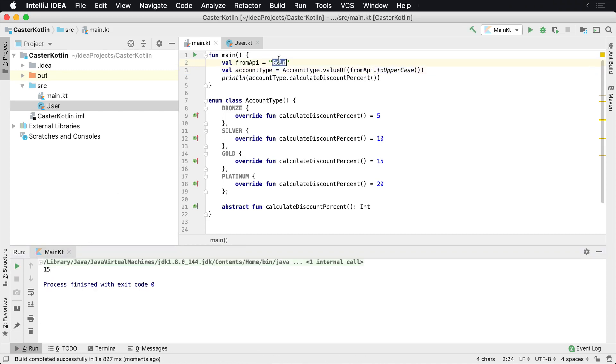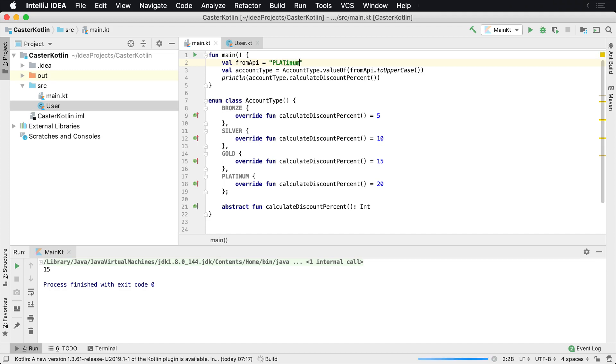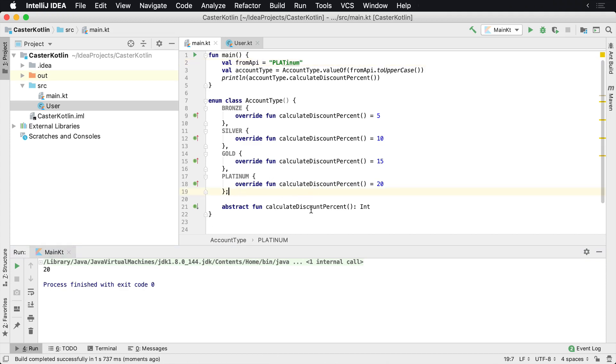If we change this to numb, we're just doing weird casing here to mess with it. And platinum is 20. So that's how you can implement an abstract method inside of an enum.